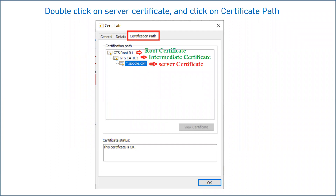Once you double-click on that certificate, it will show you three different tabs. Click on the 'Certification Path' tab. Once you click on it, it will show the complete chain of certificates — that means you will have three certificates: one is your server certificate (also called SSL certificate), your intermediate certificate, and your root certificate. The topmost is GTS Root R1, which is your root certificate. Below that is GTSCA1C3, which is the intermediate certificate existing between the server and root. And third is star.google.com, which is the server certificate you just downloaded.